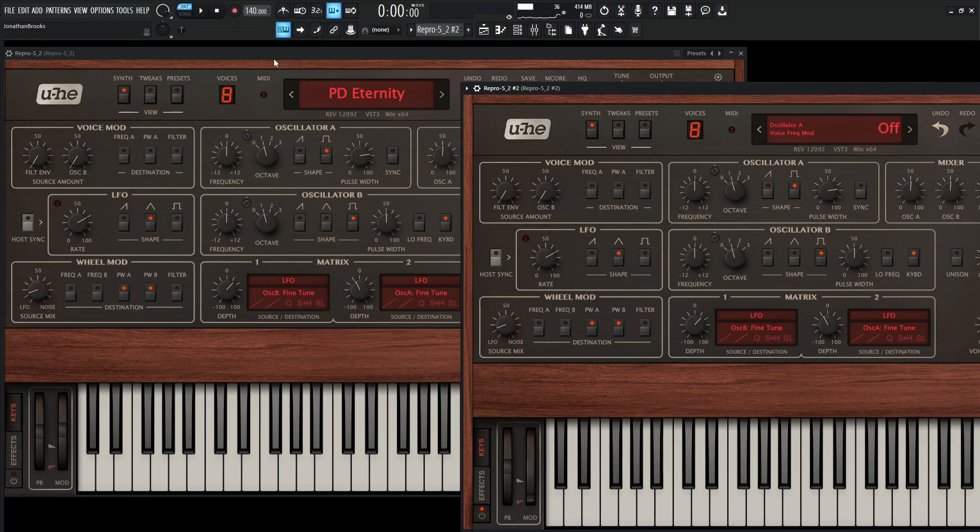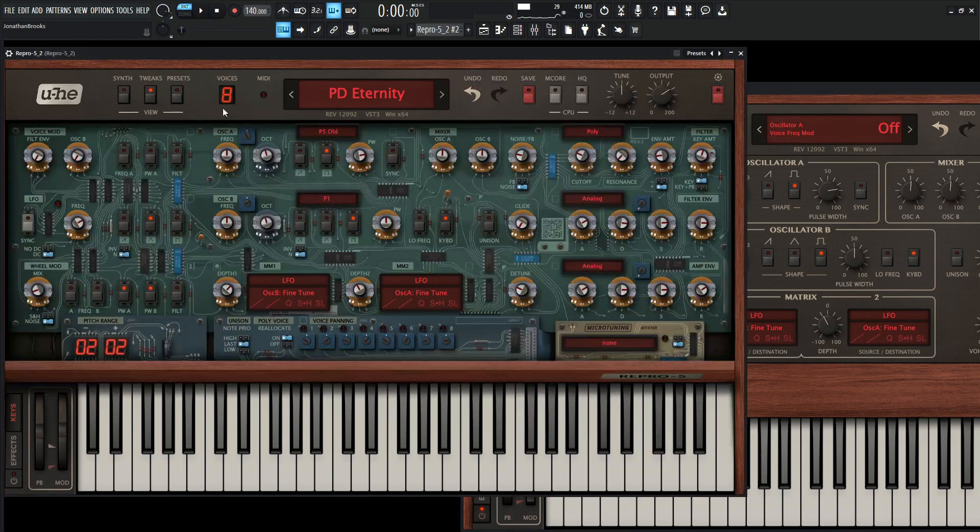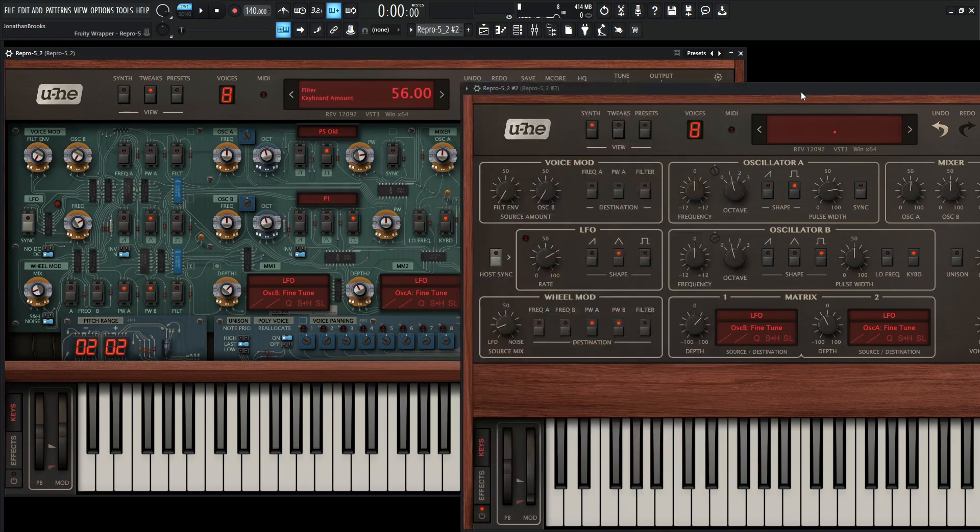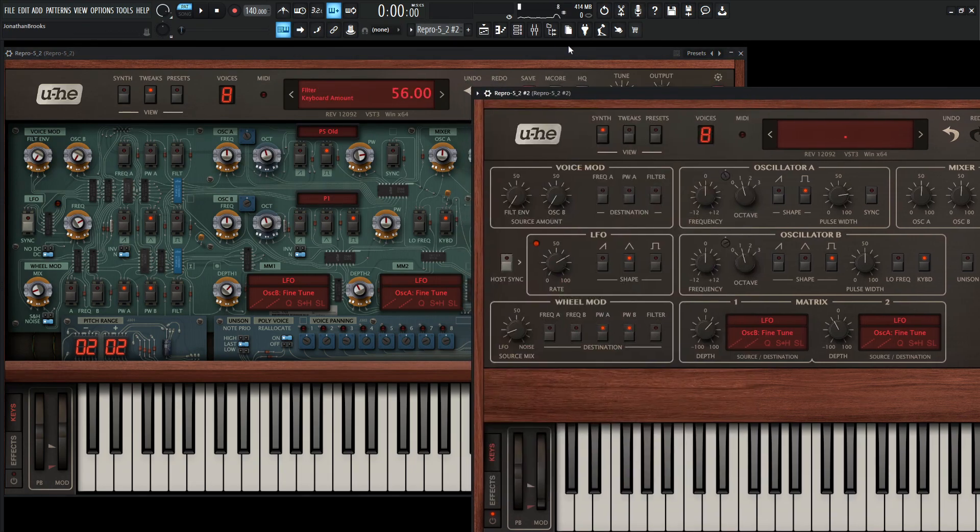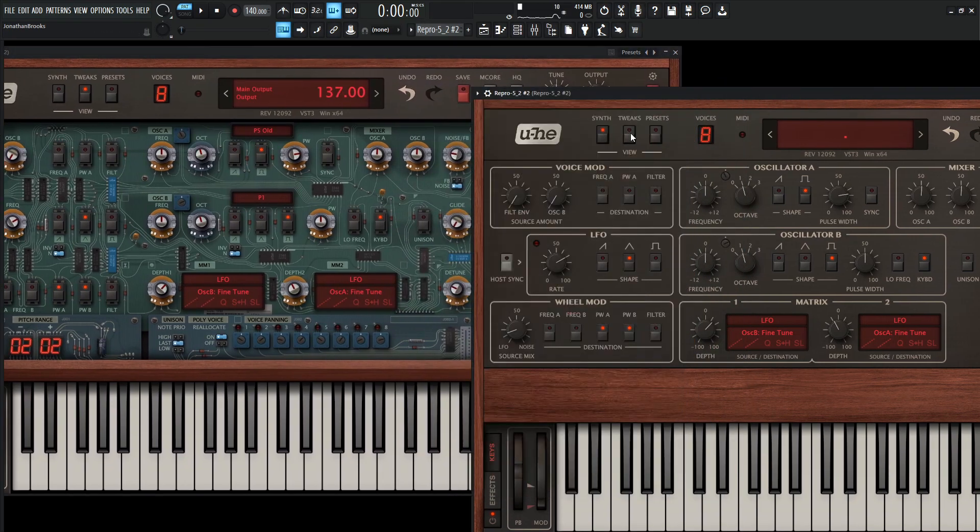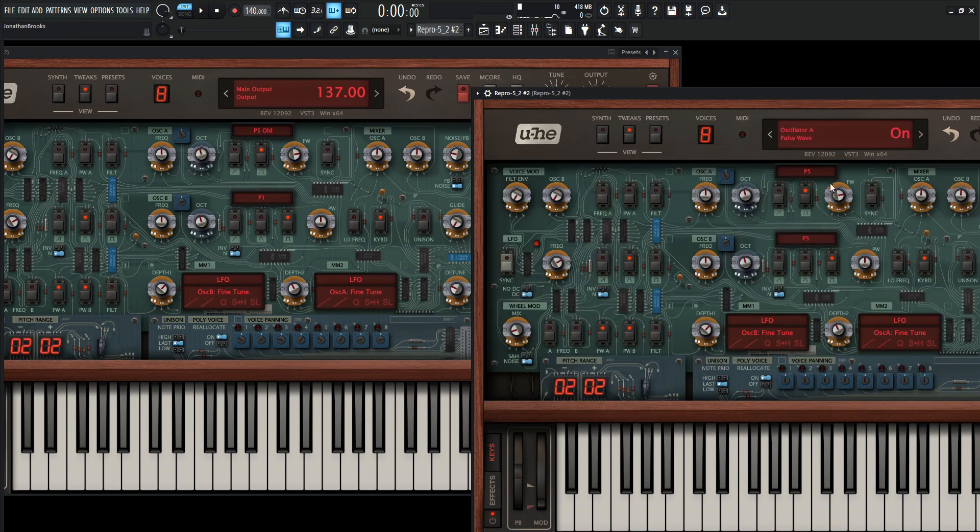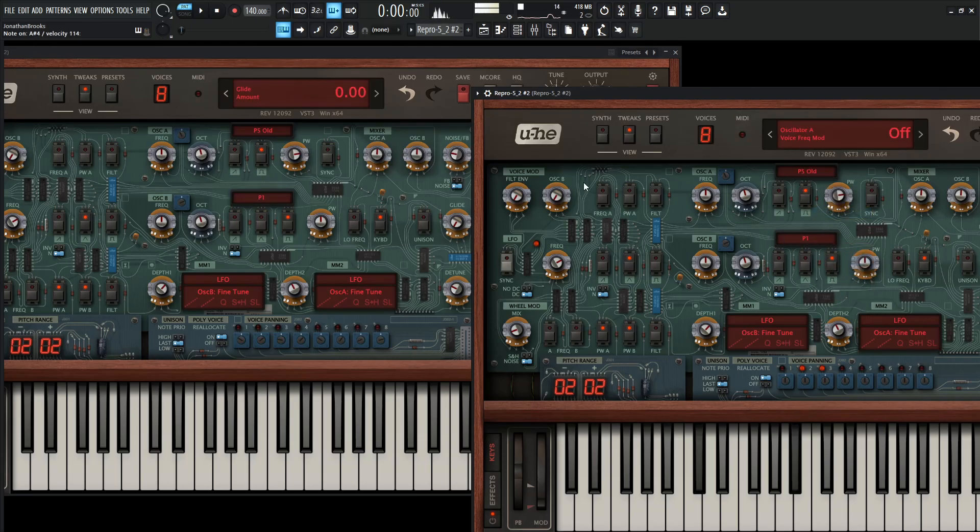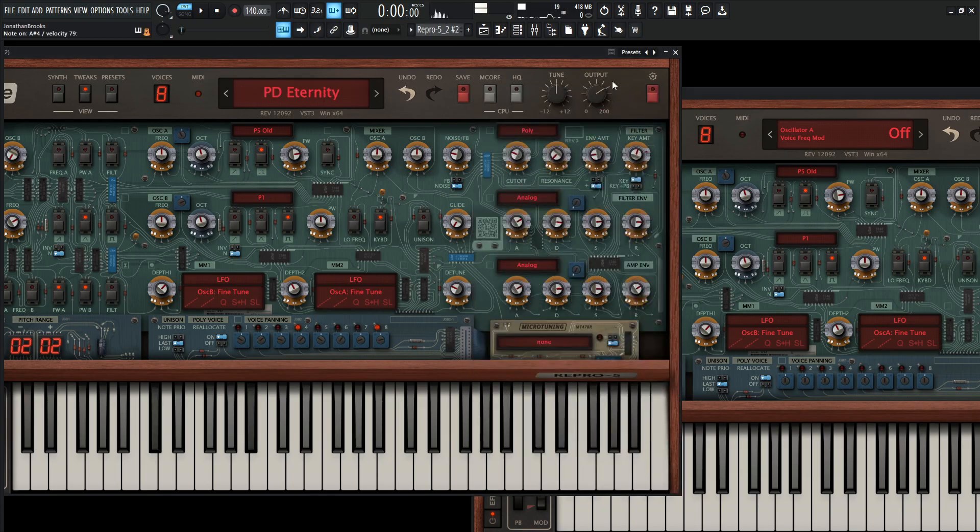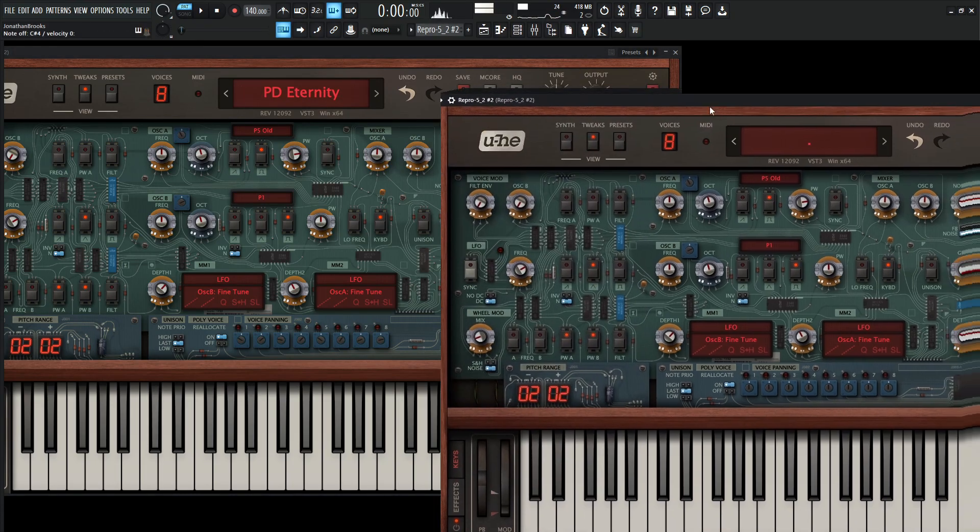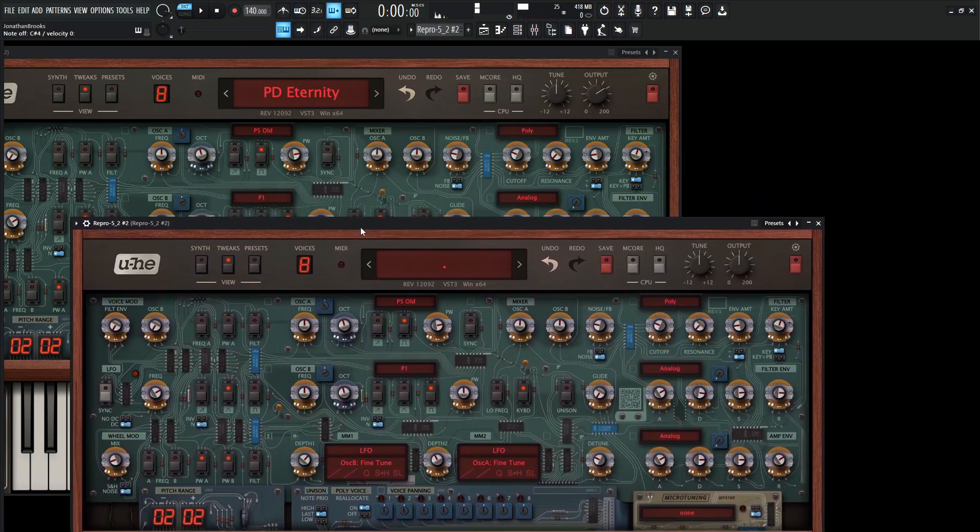But before that, we got to check out our tweaks panel. And don't overlook this here. This is a really, really cool spot of the synth. We can really get some really interesting stuff out. So here on our tweaks, by default, we have P5 and P5. So we can change this to P5 old. Click this here, P5 old. And then this first one to P1.